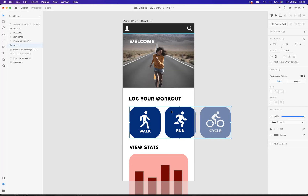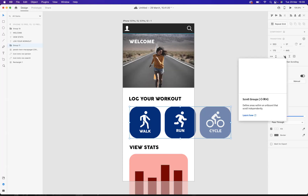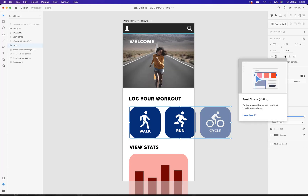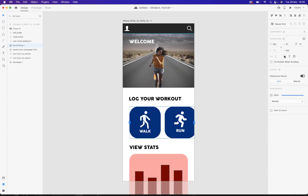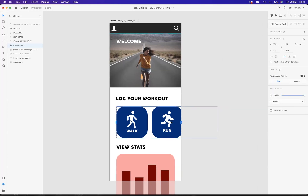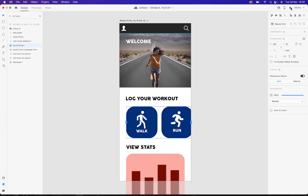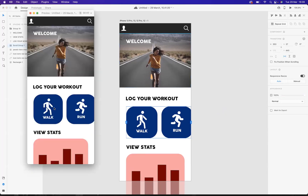Now with them still selected, I'm going to come over to our properties panel here and you can see that I have the horizontal scroll option here, so I'm going to click that. And now I've created the horizontal scroll.